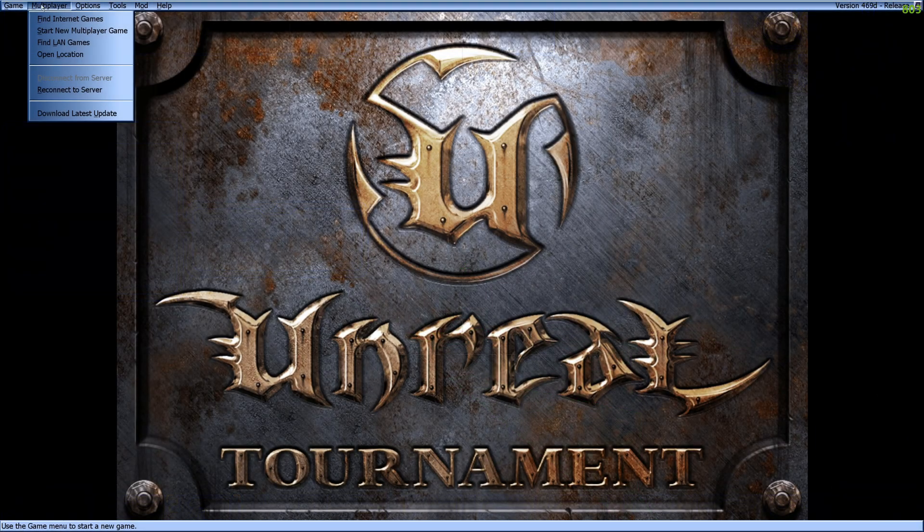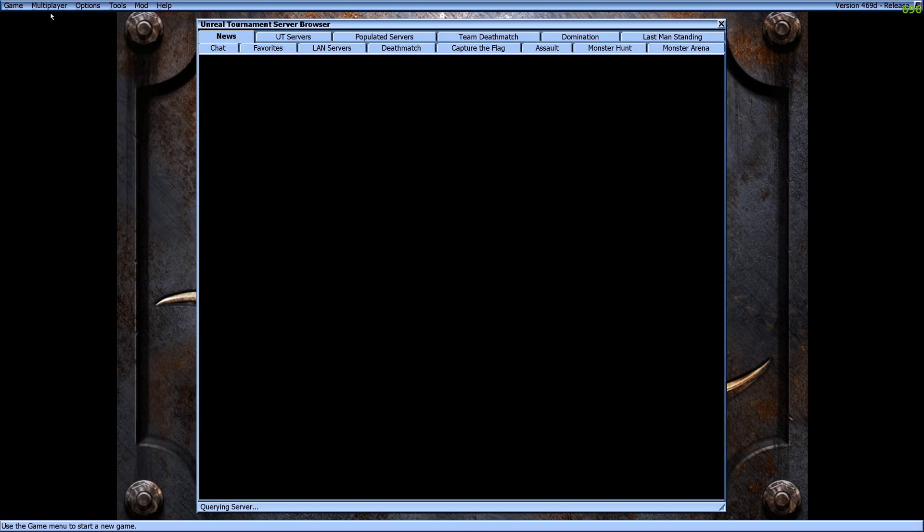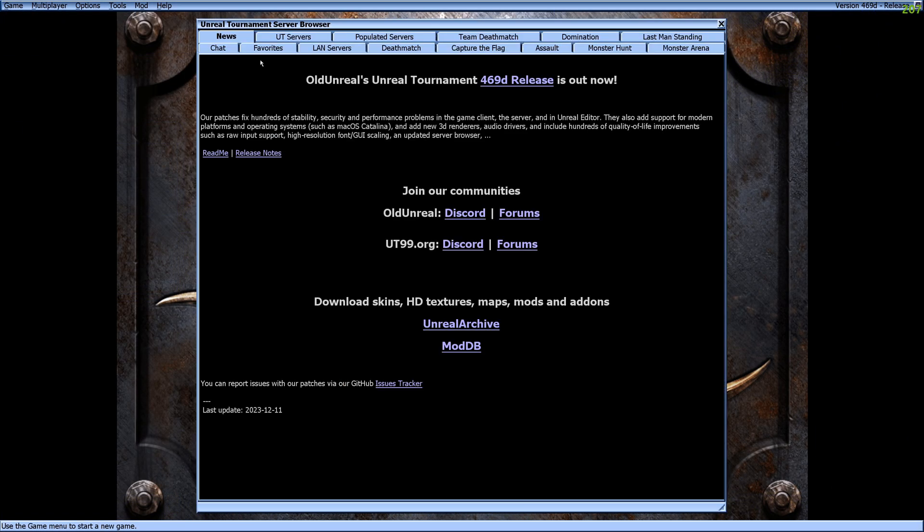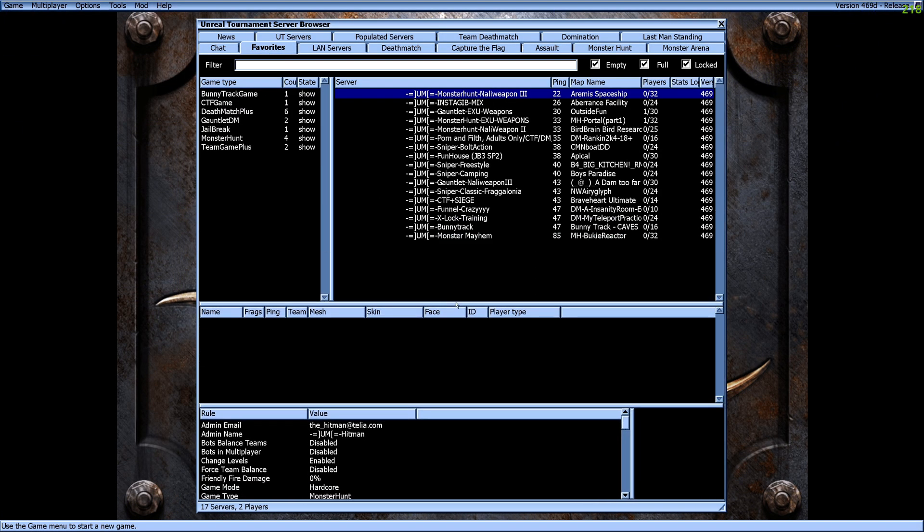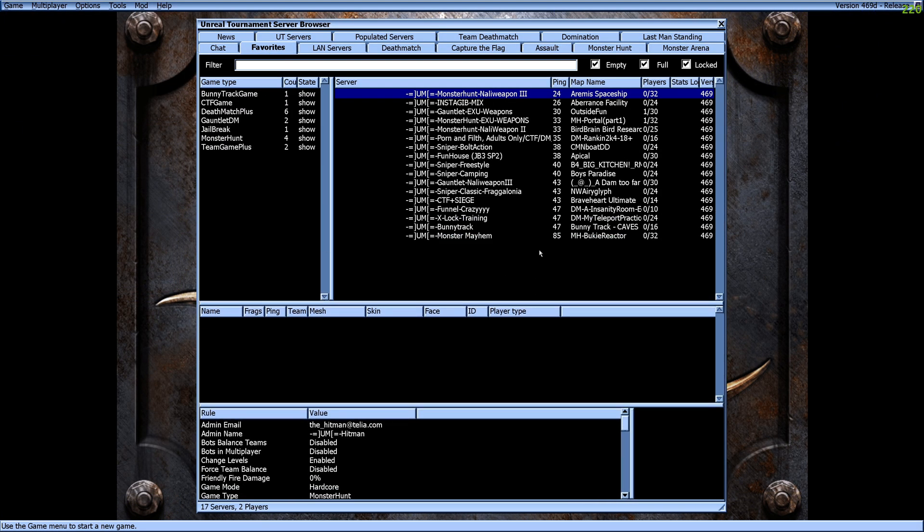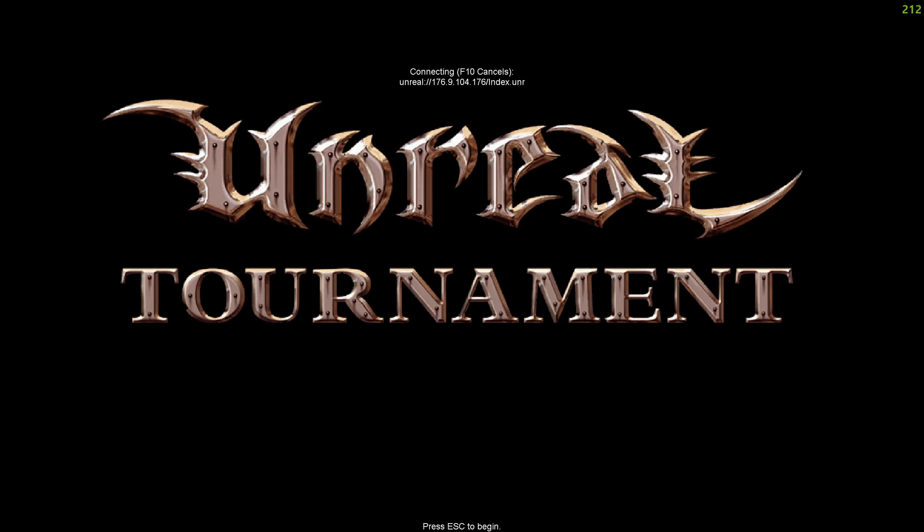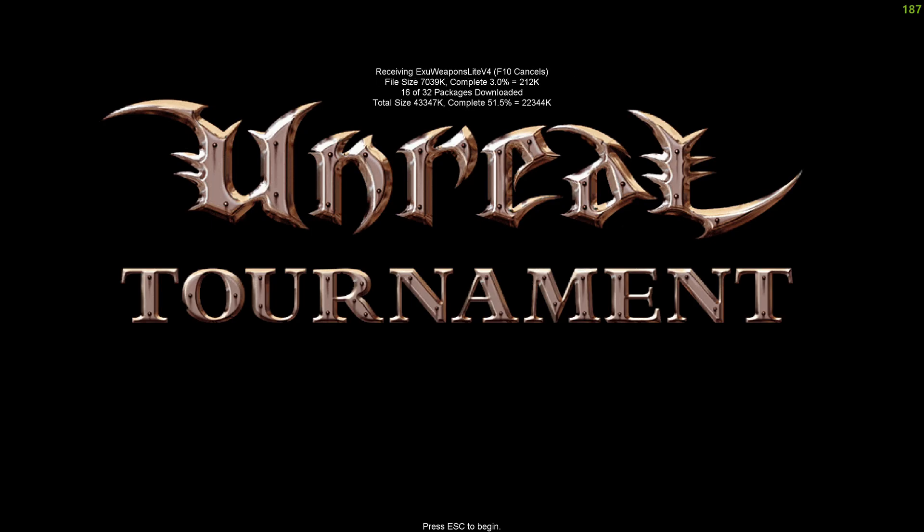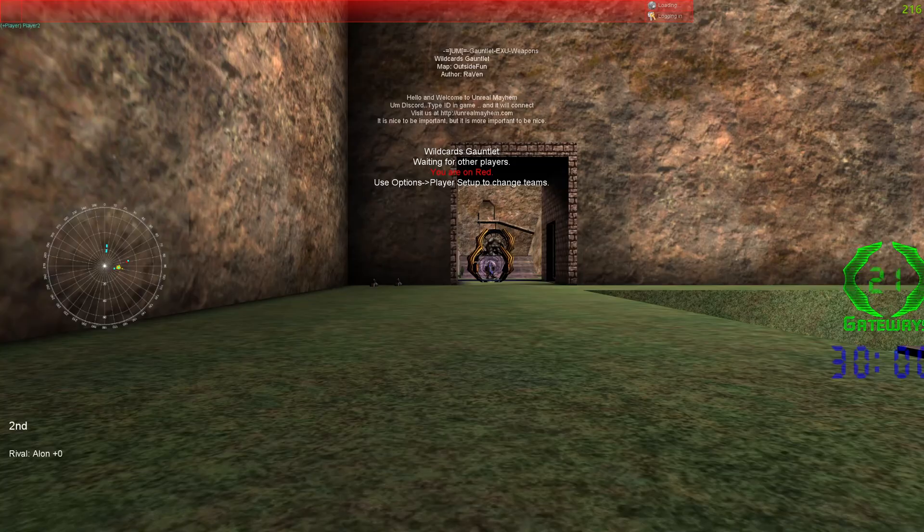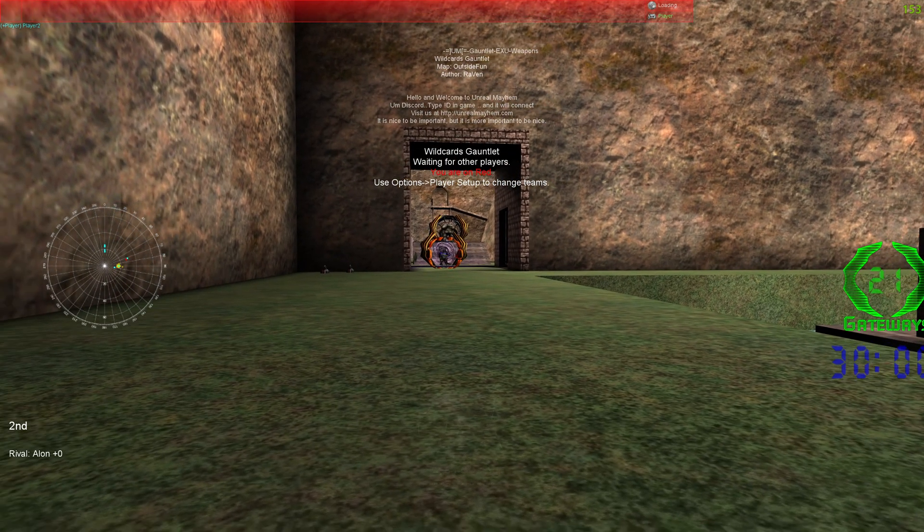Lastly, let's check the server browser. As you can see, all UM servers are set as favorites, which is perfectly fine as they are reliable, well made and overall great servers.